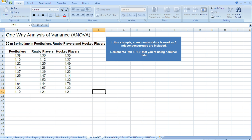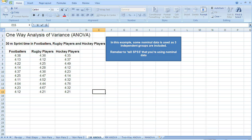The research problem I have on the screen is looking at differences in 30-meter sprint time between football players, rugby players, and hockey players. We have three independent groups, and they've each performed one 30-meter sprint test. We want to know if there is a difference in 30-meter sprint time between these three sport types.